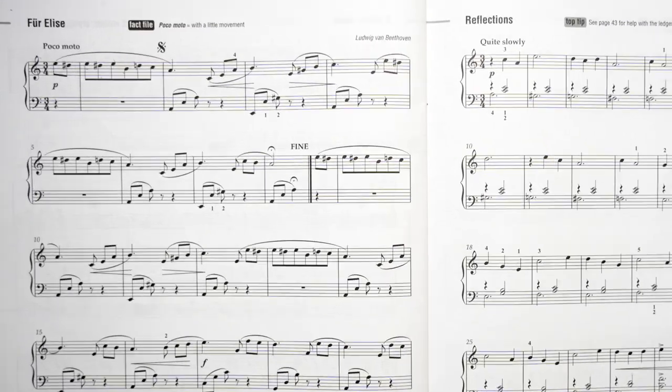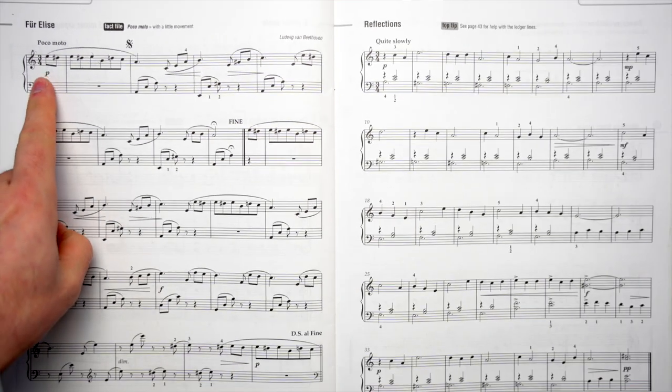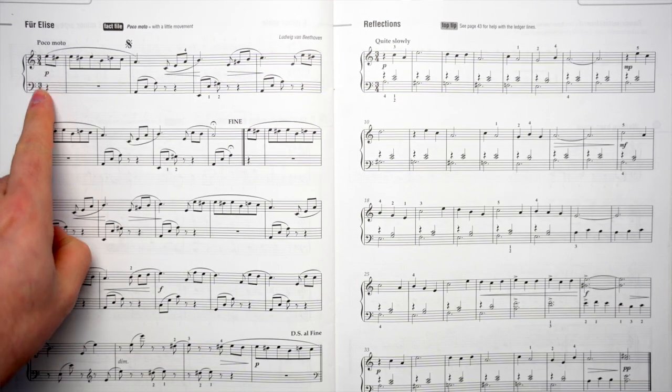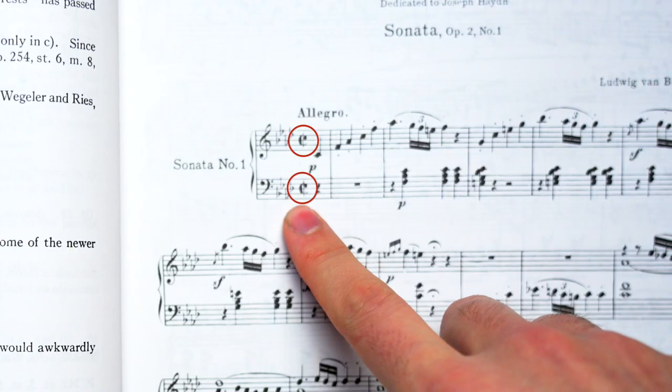Time signatures are found at the beginning of a piece of sheet music and they are most often seen as two numbers, one on top of the other. They can also be seen as a C or a C with a line through it, and by the end of this video you will know exactly what they mean.